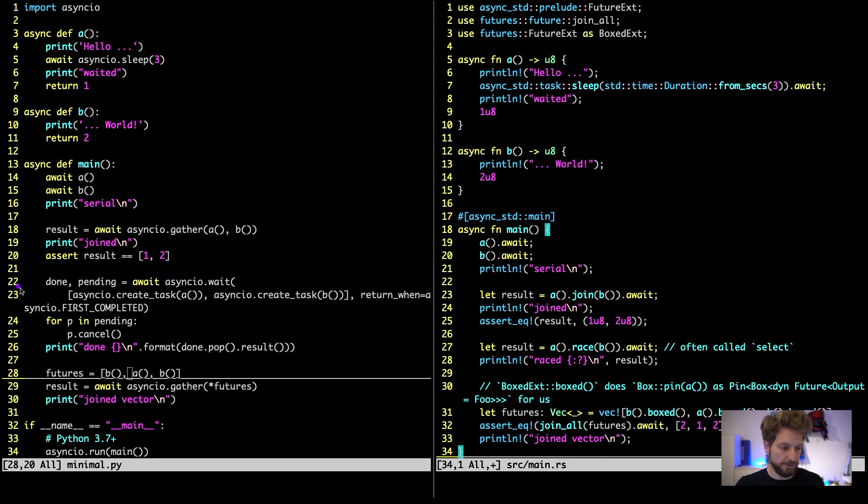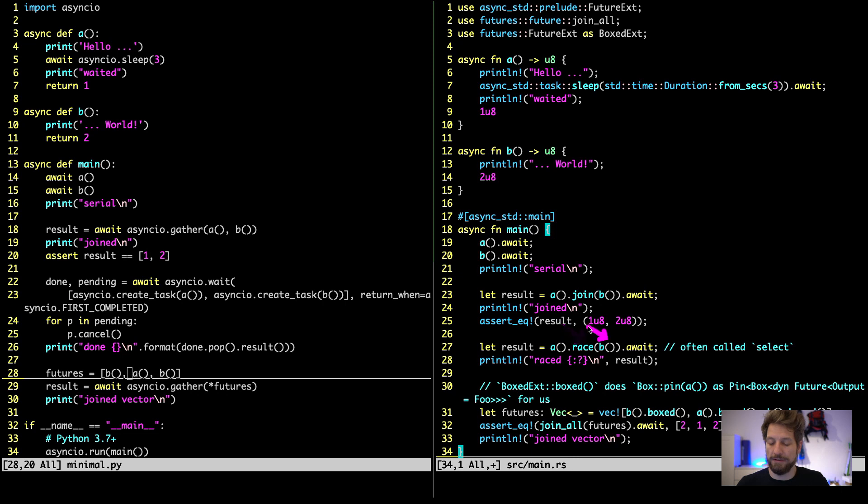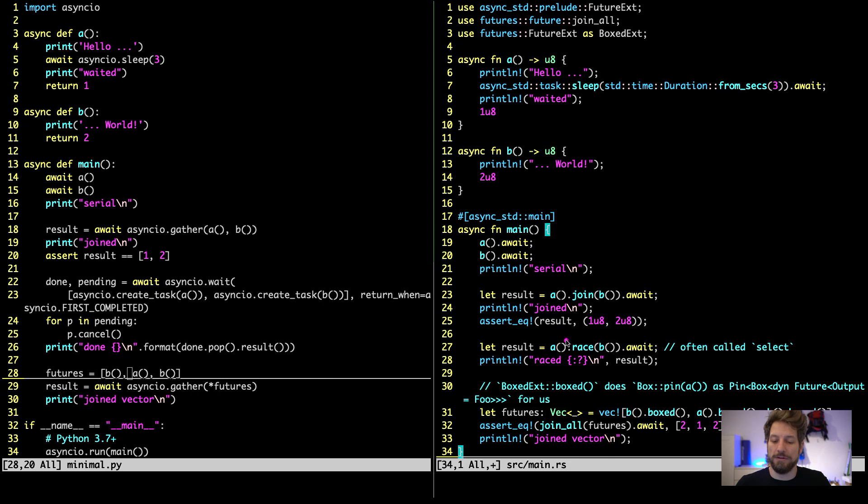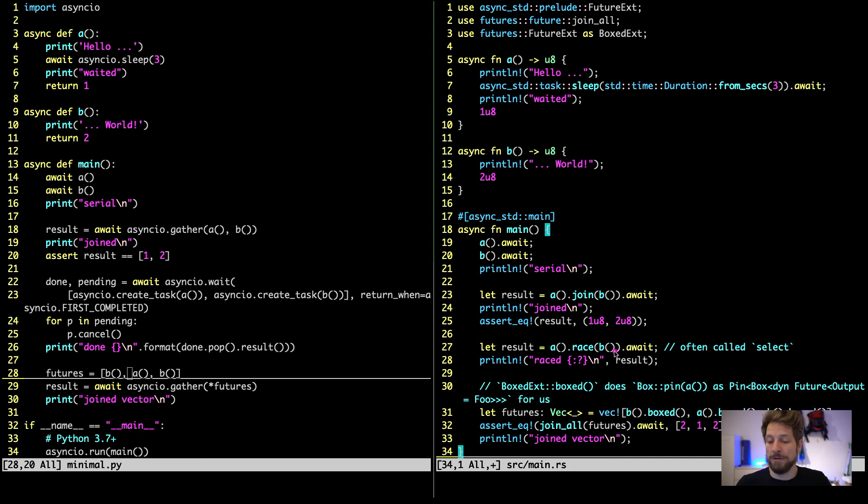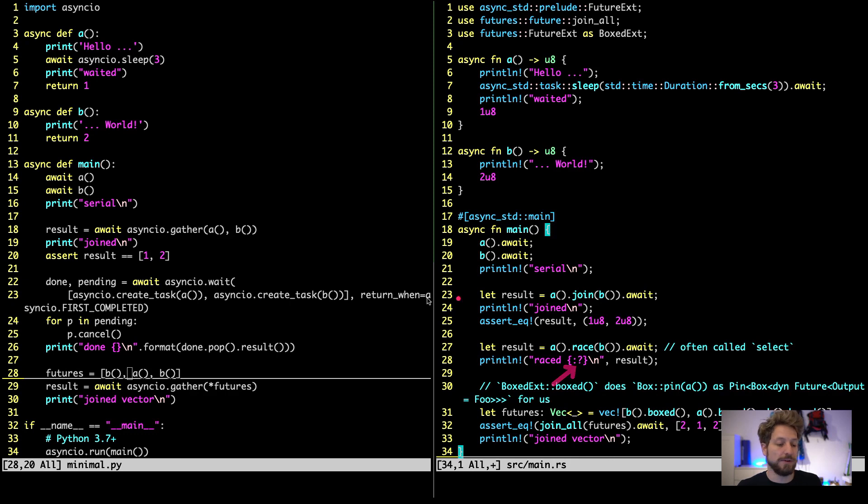On the left this big code block here is basically just implementing this race method call. So what we get here is a future back from A. Then we call the race method on it and let it race with the function B that we created. What race does is the first one that finishes cancels the other future. So if B finishes first then A will be cancelled. If A finishes first B will be cancelled. And the result will only be the first one that finished. And this whole term has to be awaited. Sometimes this race is called select. You can sometimes find this as a macro in some other async libraries in Rust. And then we print the result for race.